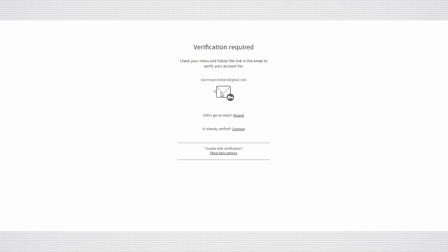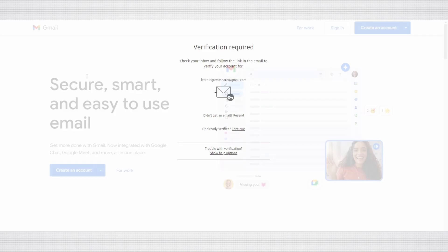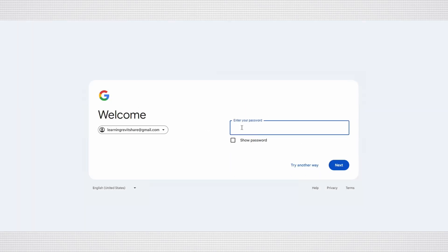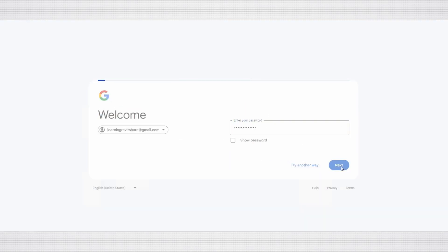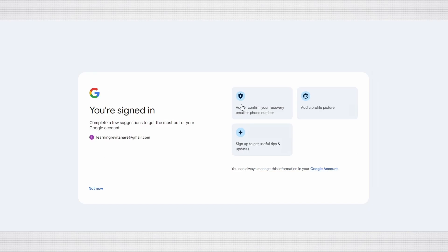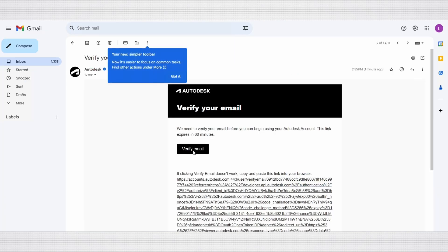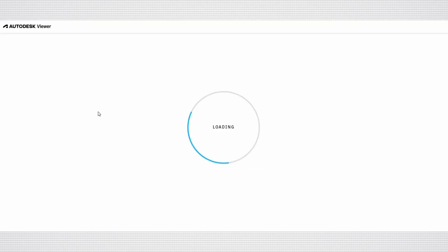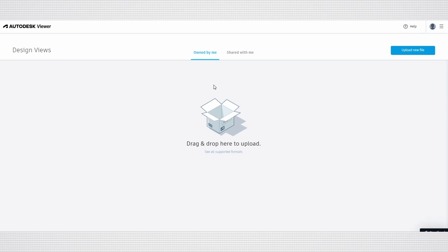Following that, you will need to verify your email. Open your email inbox, locate the verification email, and click on Verify Email. Now we will be directed to the Autodesk Viewer page.